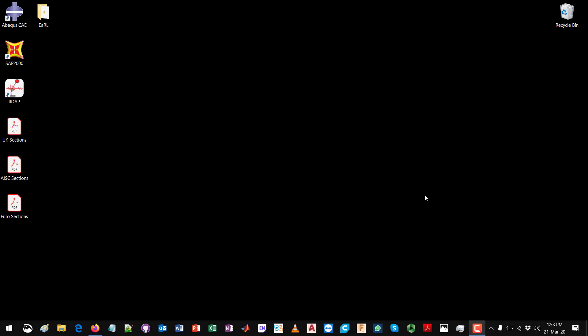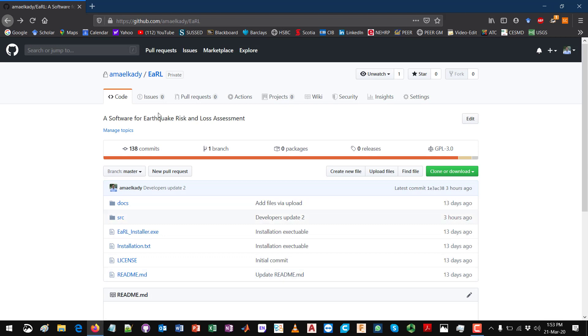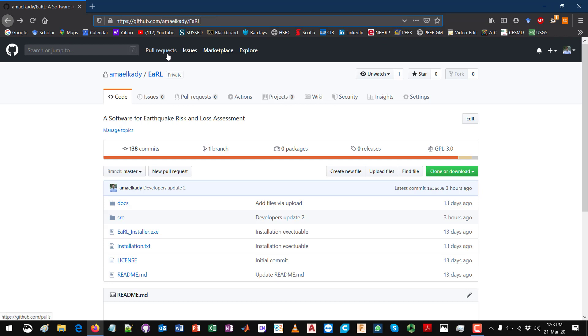Hello, in this video we will go through the installation of Earl on a Windows machine. The first step you will need to do is go to GitHub to download the installation files and supporting documents. Using the link over here, you can go to the Earl repository online.